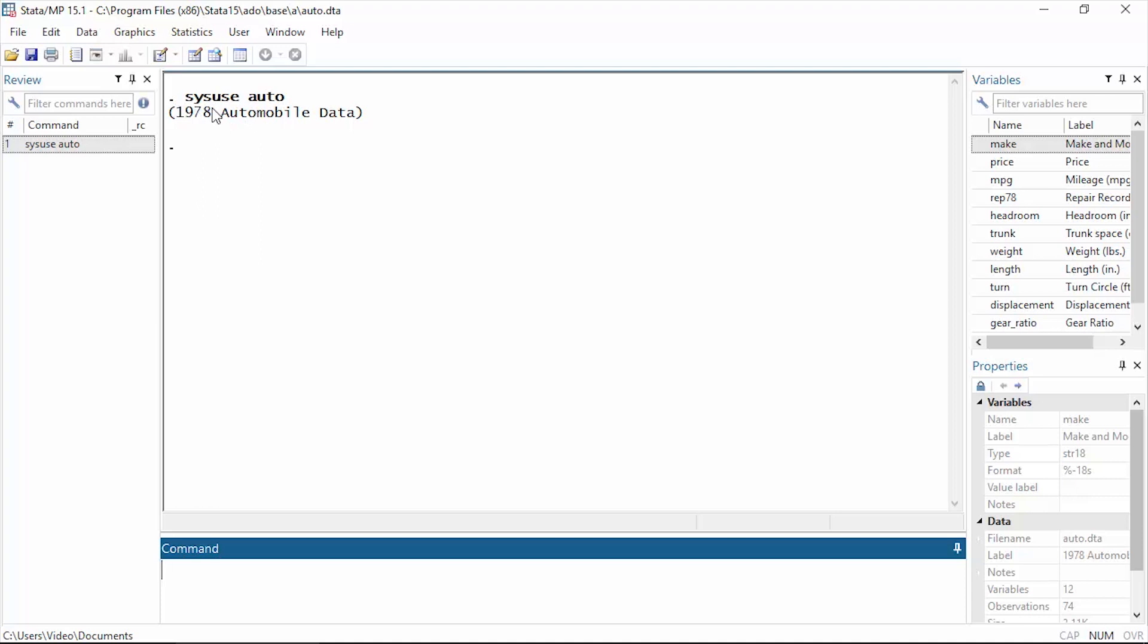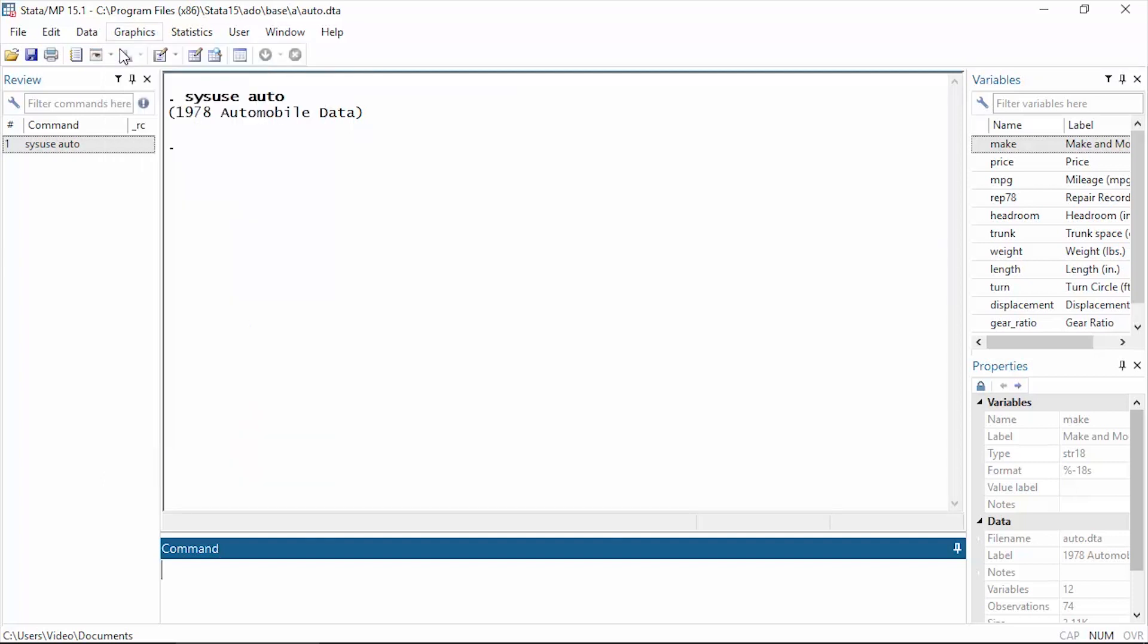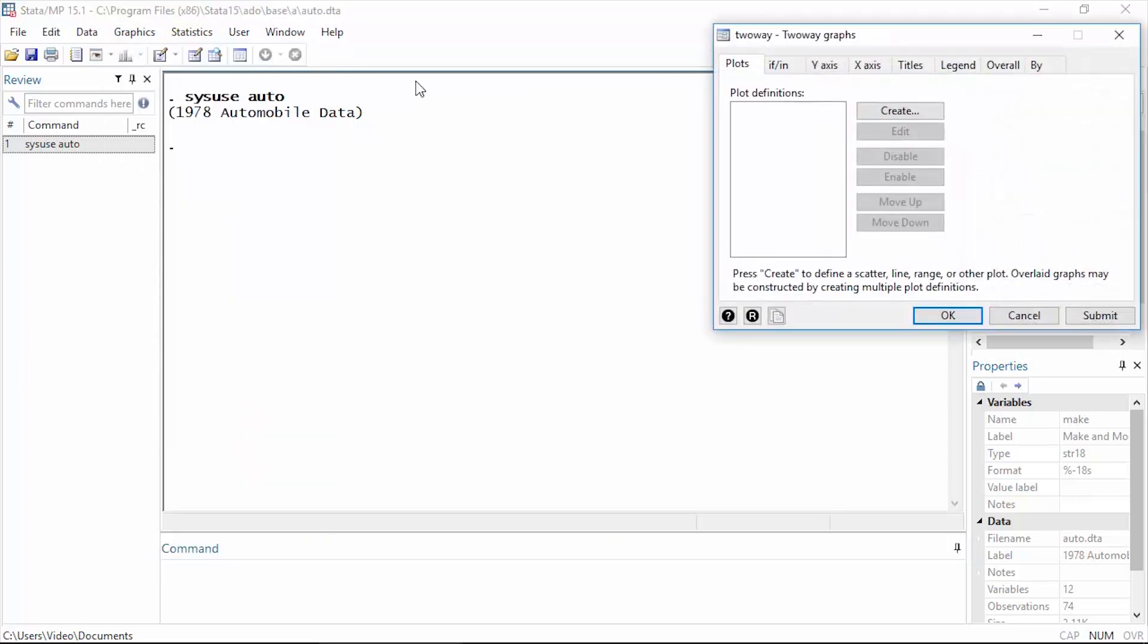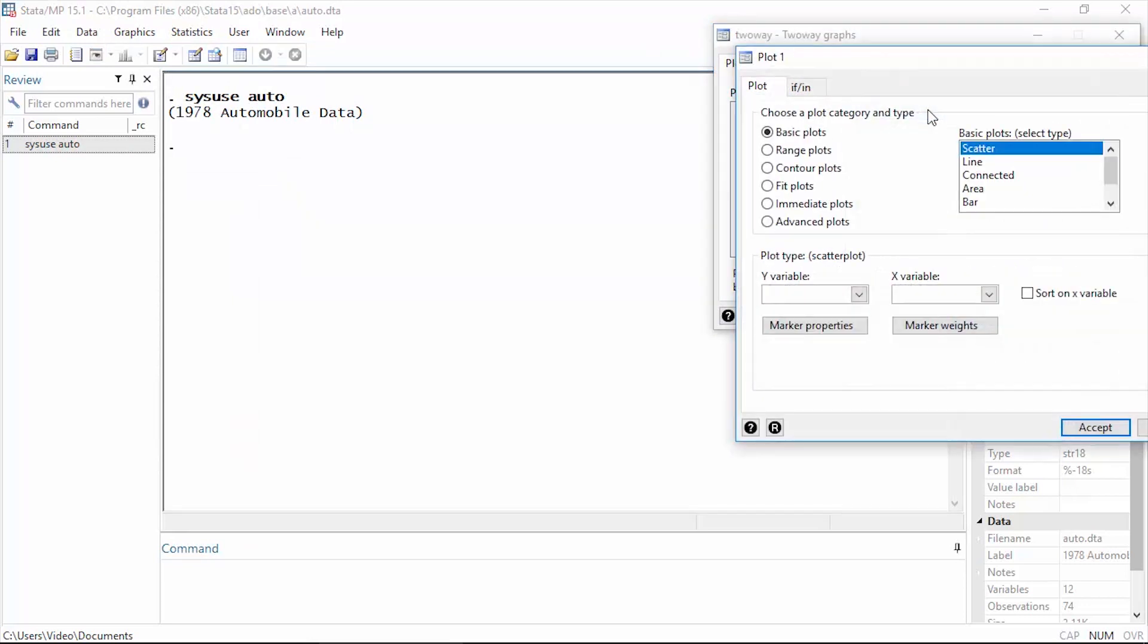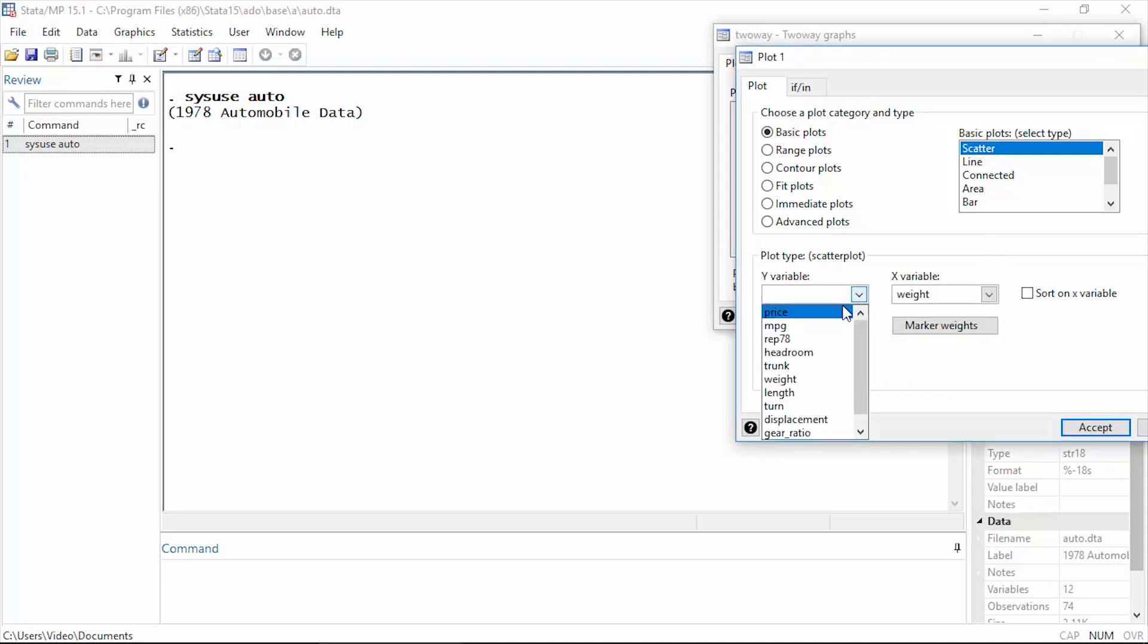You can open this dataset by typing 'sysuse auto'. I'm going to begin by making a graph, so let's click Graphics and select Twoway graph. Then in the twoway dialog box, I'm going to click the button that says Create, and I'm going to leave basic plot selected as well as scatter plot. Next, I'll select my x variable, which is weight of the car, and then my y variable, MPG or miles per gallon.